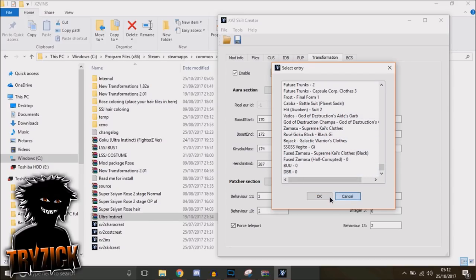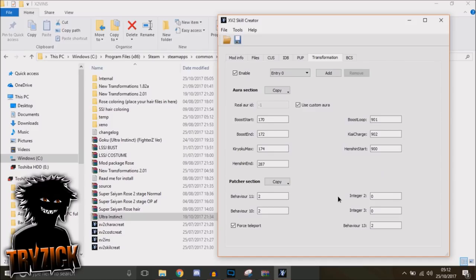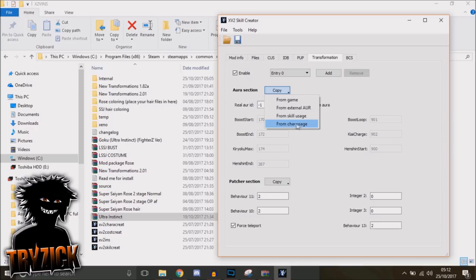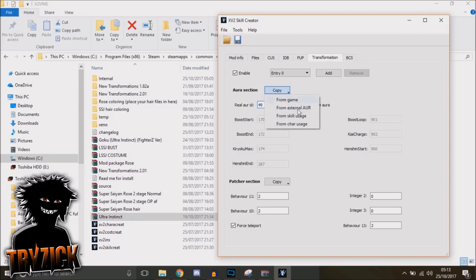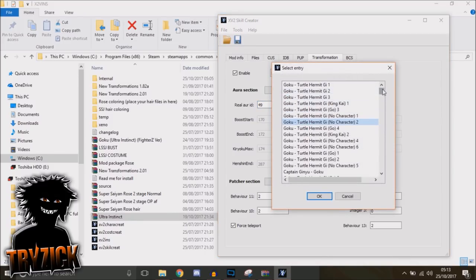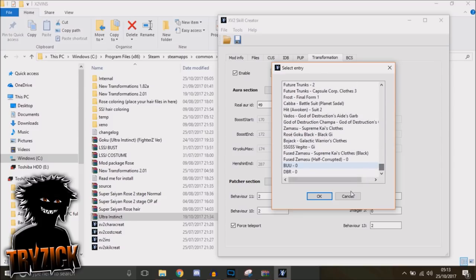And then hit OK. Make sure you untick this—so untick 'Use Custom Aura' and then do 'From Character Usage.' That's all you need to do. That's unticked. I believe the aura should update to like 43 or 49, one of those. But either way, you want to just do it from character and then go down to the installed Goku.